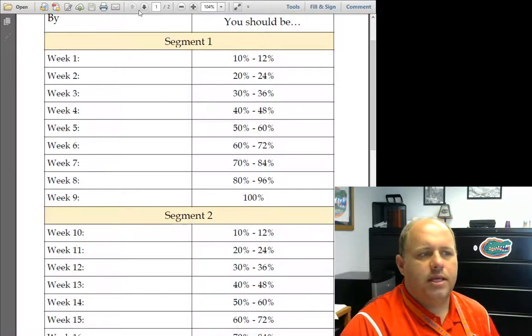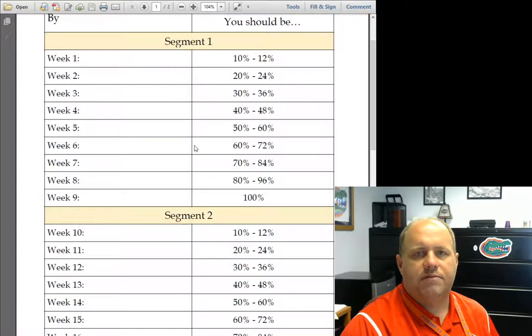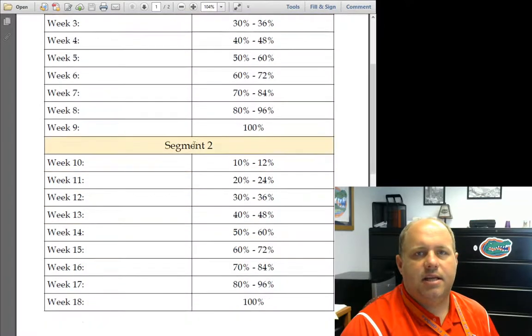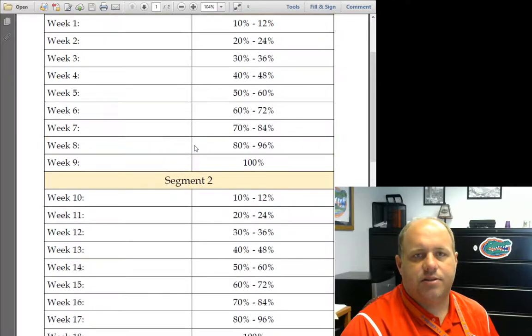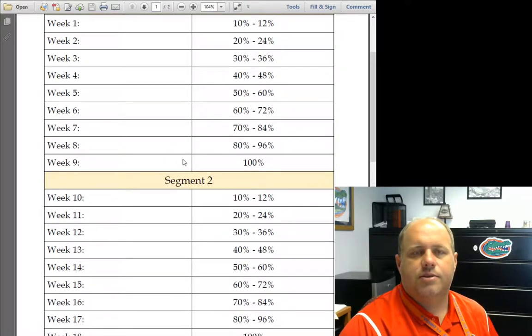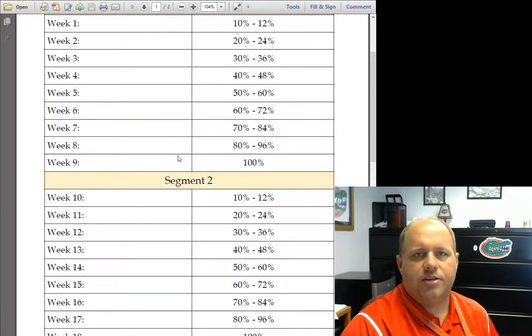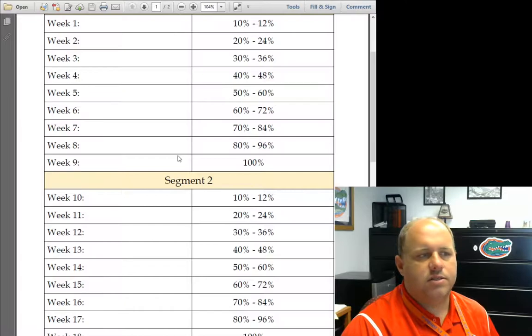So here is the pacing that you should be following if you're wanting to finish this course and you need to be finishing this course at the end of this semester, this term, fall term, so that you can start spring fresh with a new set of courses.